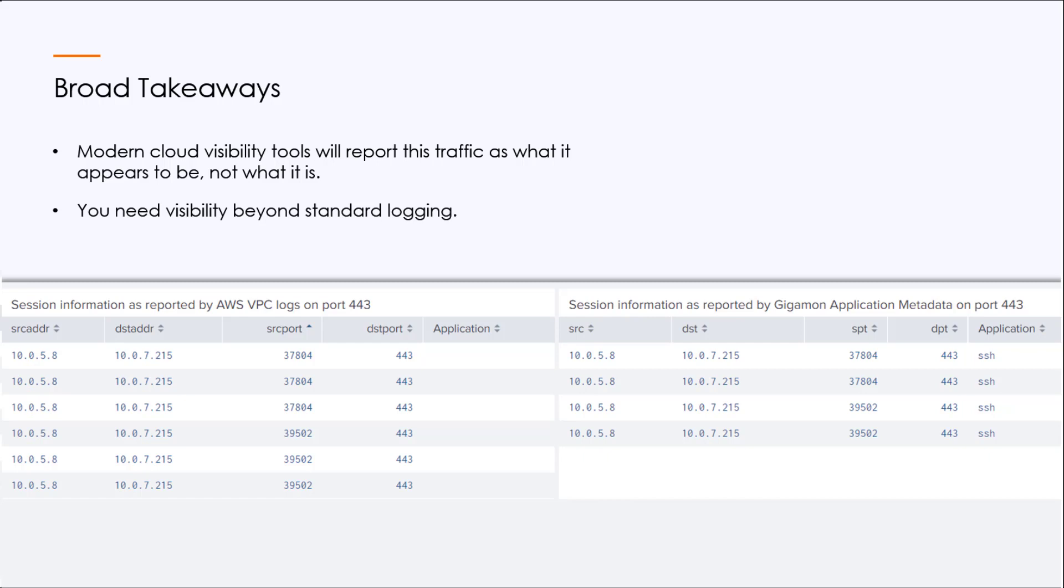And while this isn't specifically a security use case, as we saw with the MITRE sub-technique, many legitimate applications can be misconfigured or changed to evade detection.